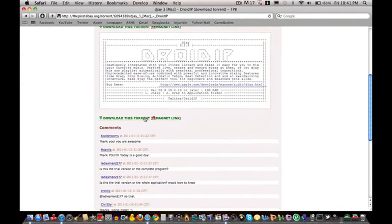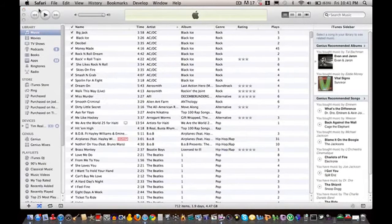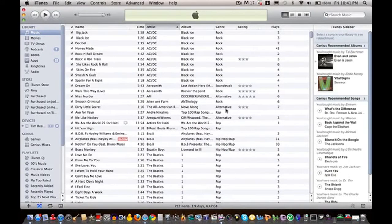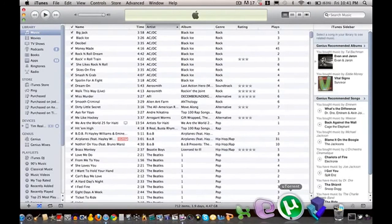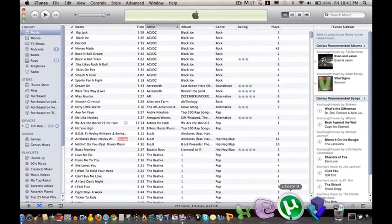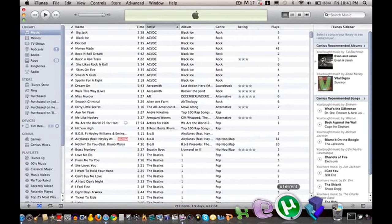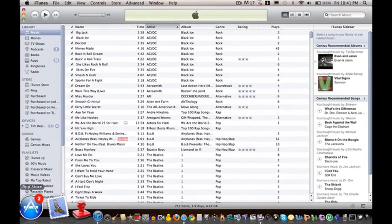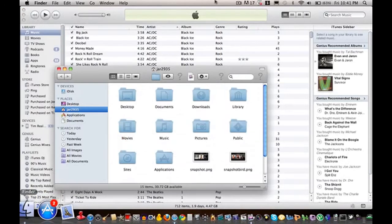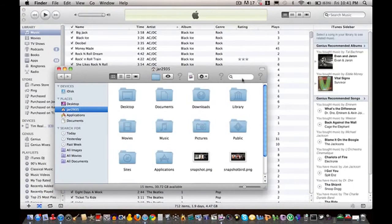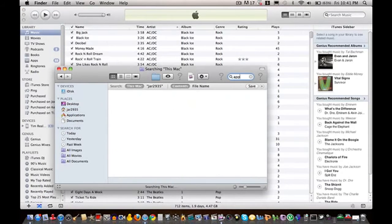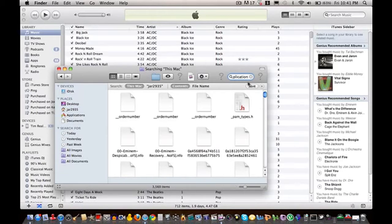So you're just going to download torrent, a download bar should pop up, and once you've downloaded it make sure you open up your uTorrent or Transmission or whatever you use to download torrents. Download the torrent, it should pop up in your application folder.